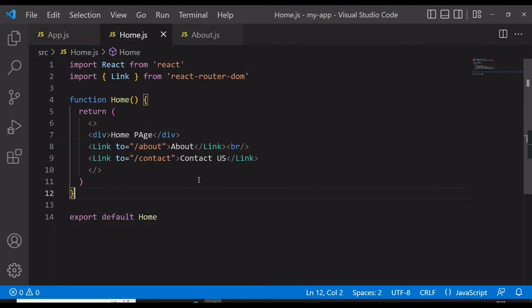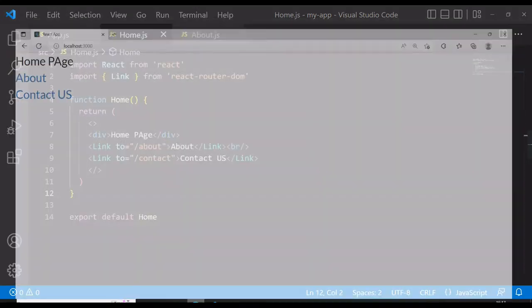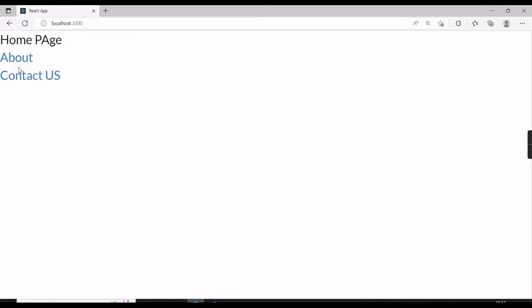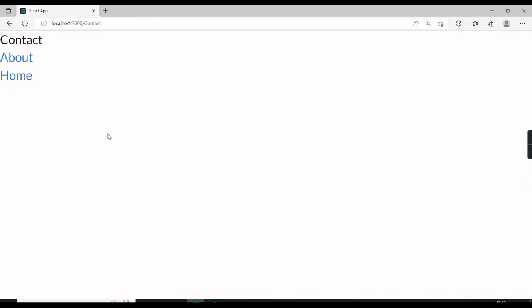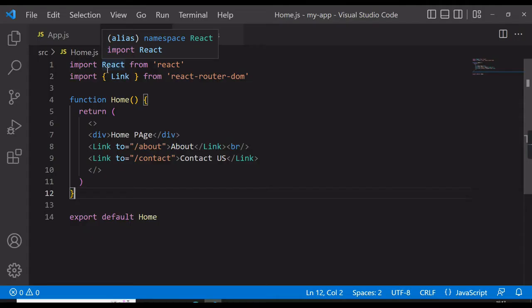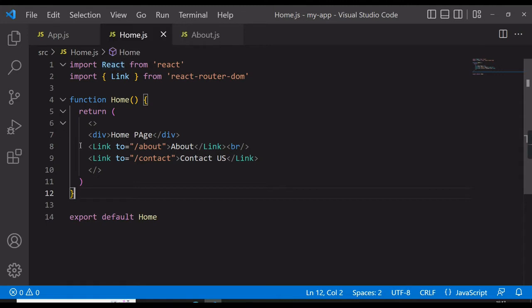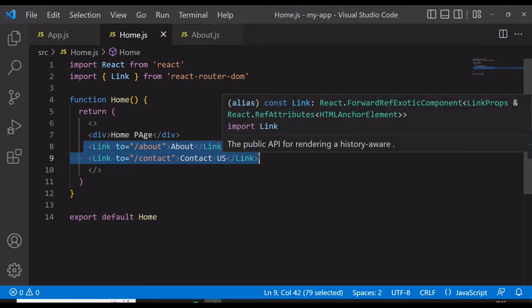In the last video we created three components: one was our Home component, one was About, and one was our Contact component. We were able to do navigation with the help of Link, but today we are going to see the same functionality with the help of the useNavigate hook.